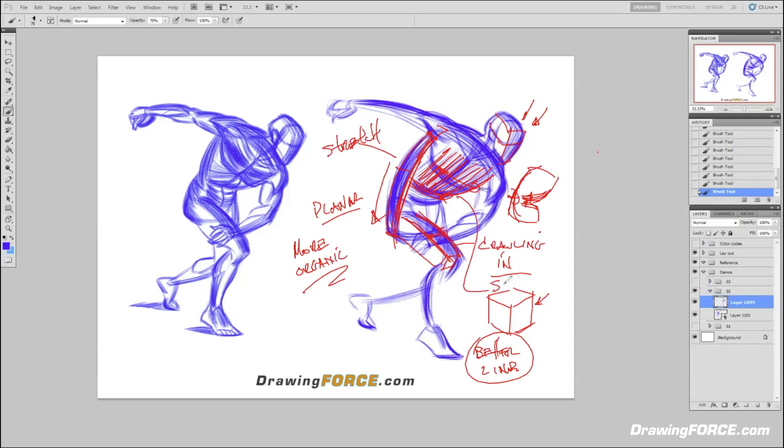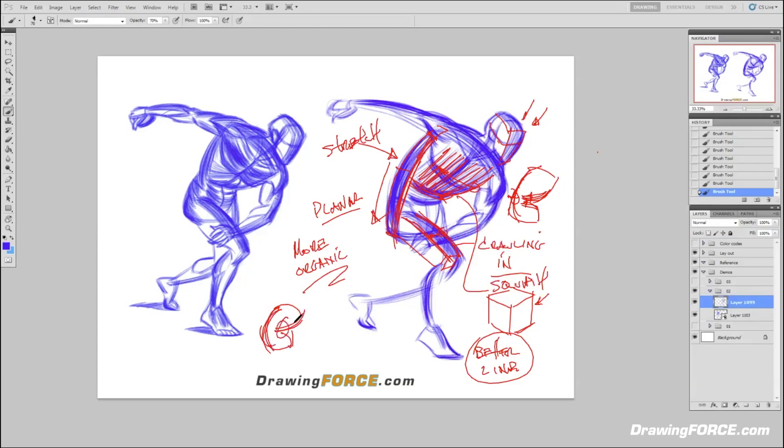It's squash over here, we got stretch over here. It again takes me back to that whole flower sack idea we were talking about before, just understanding if this is stretching, this is going to compress because they are firm or solid objects, meaning the rib cage and the pelvis, and they are connected by a softer region called the core or the abdominal region of the body.